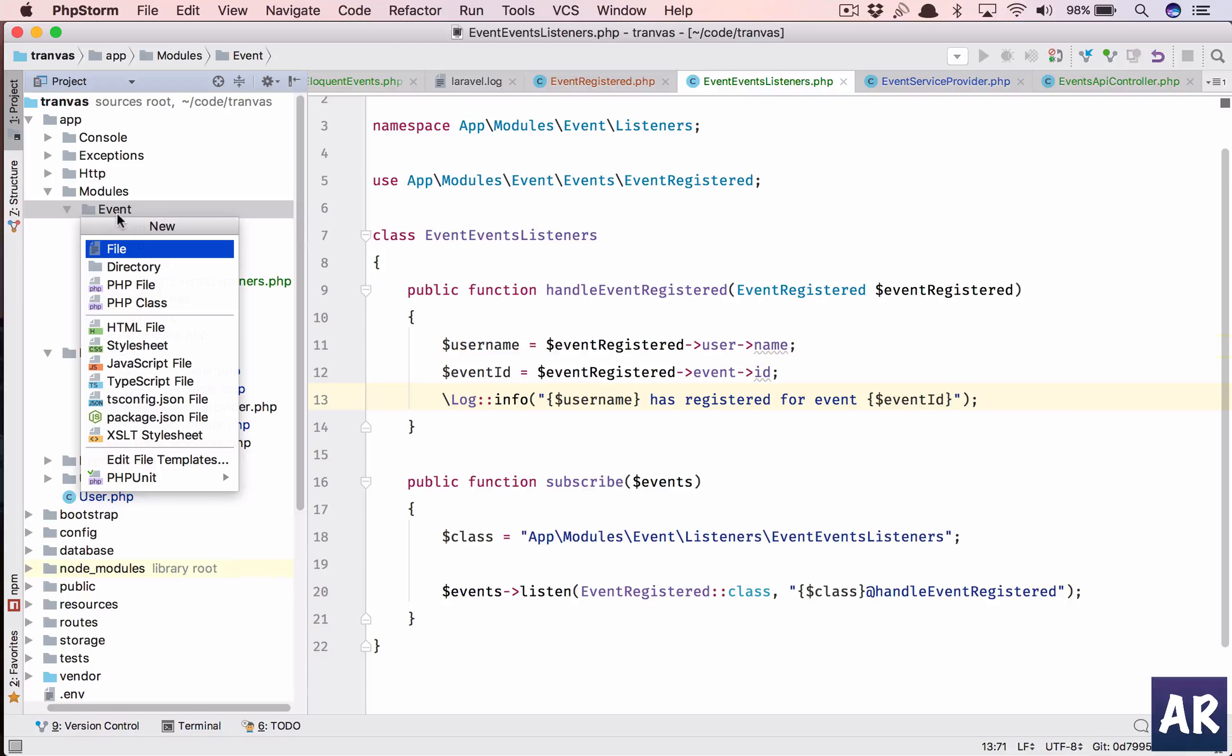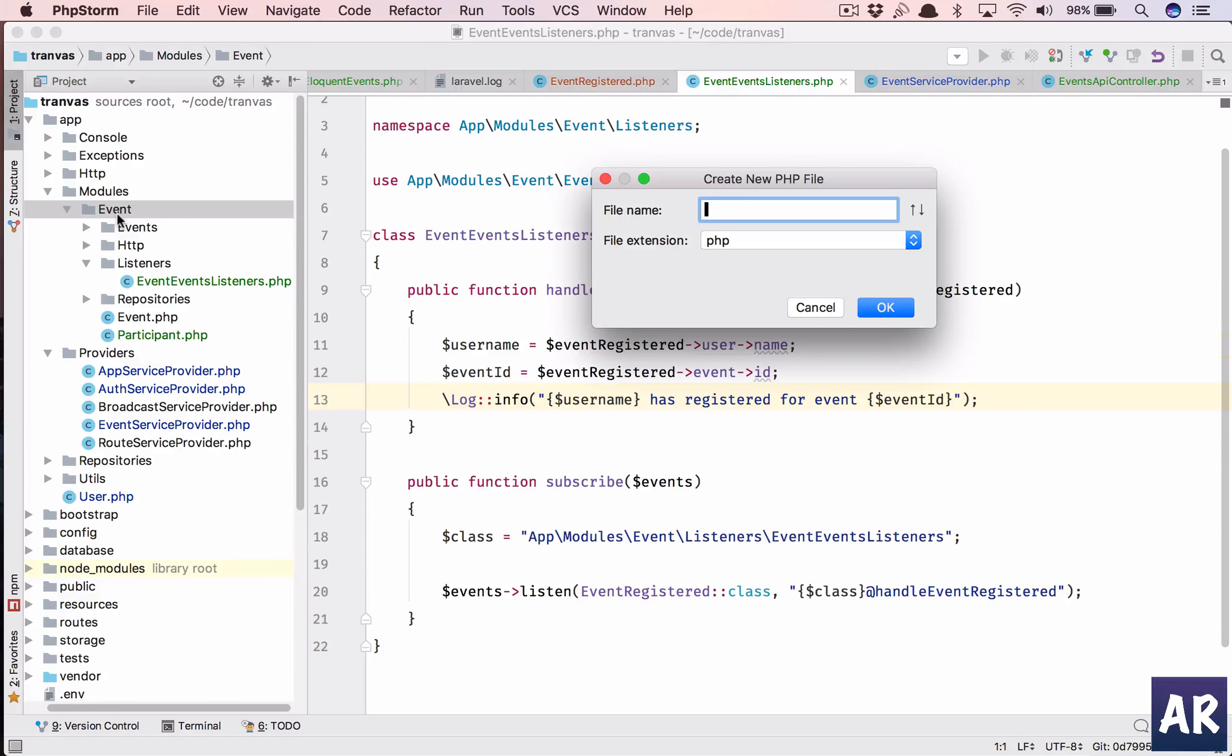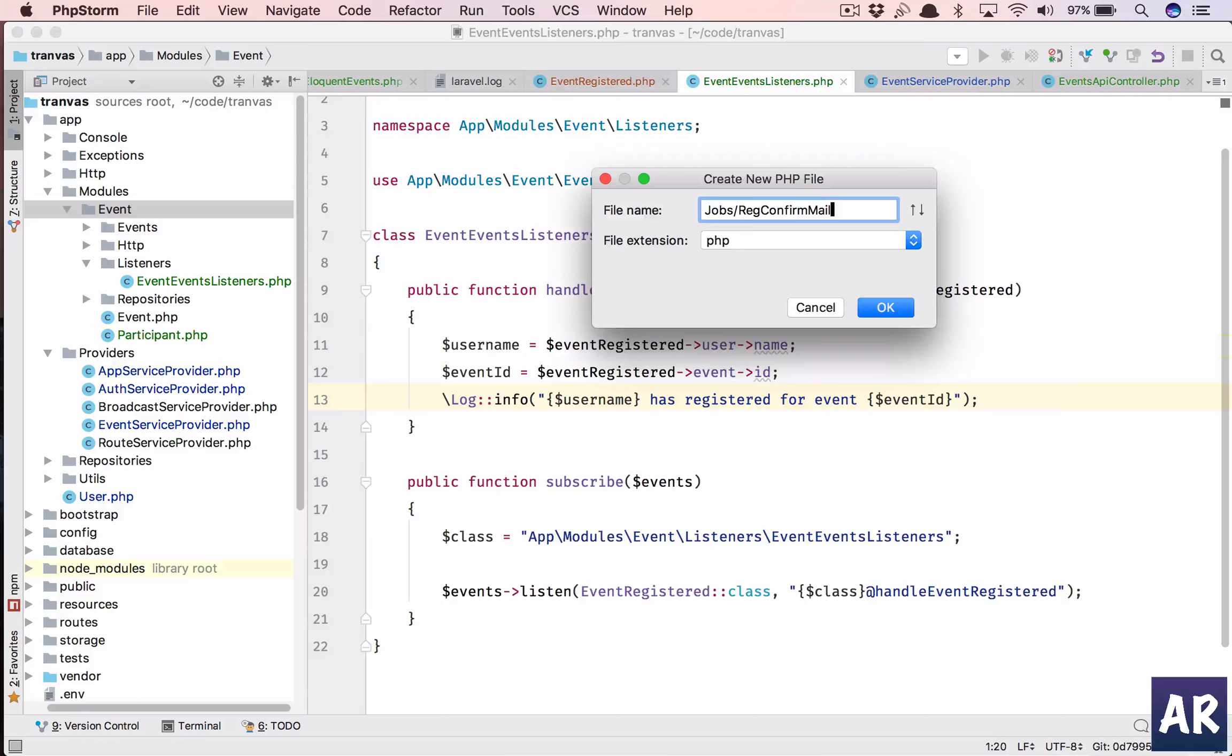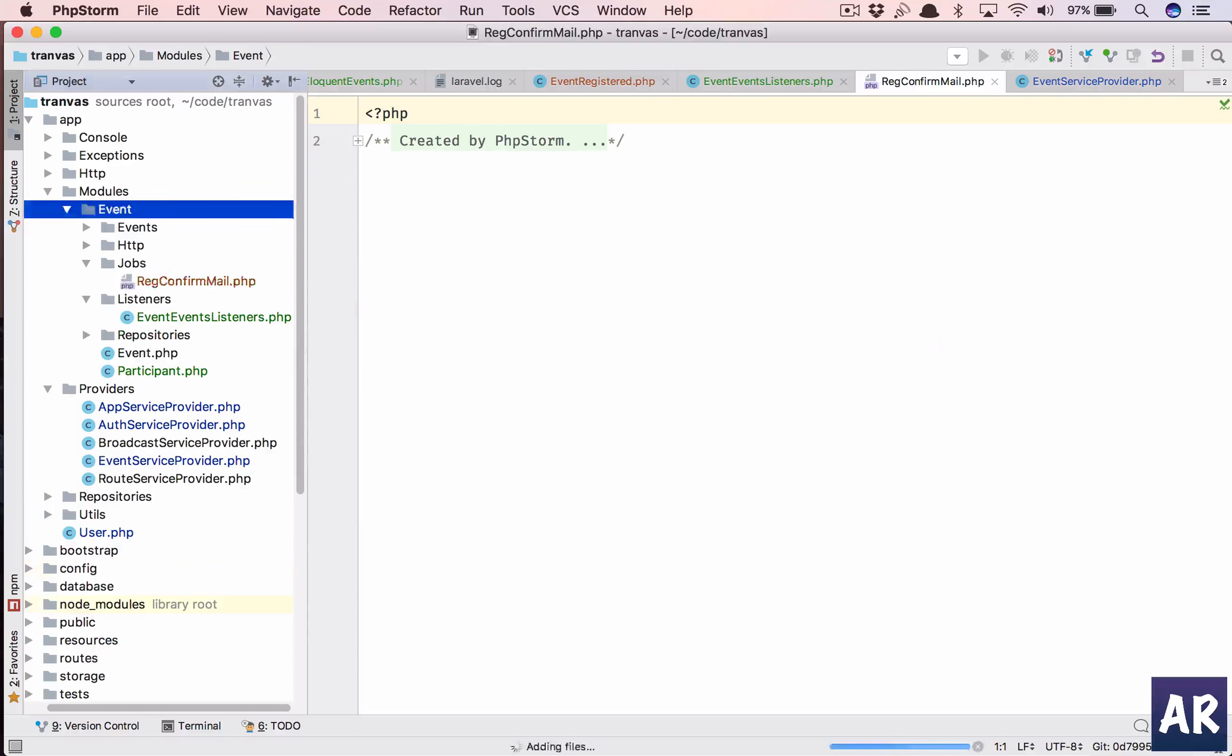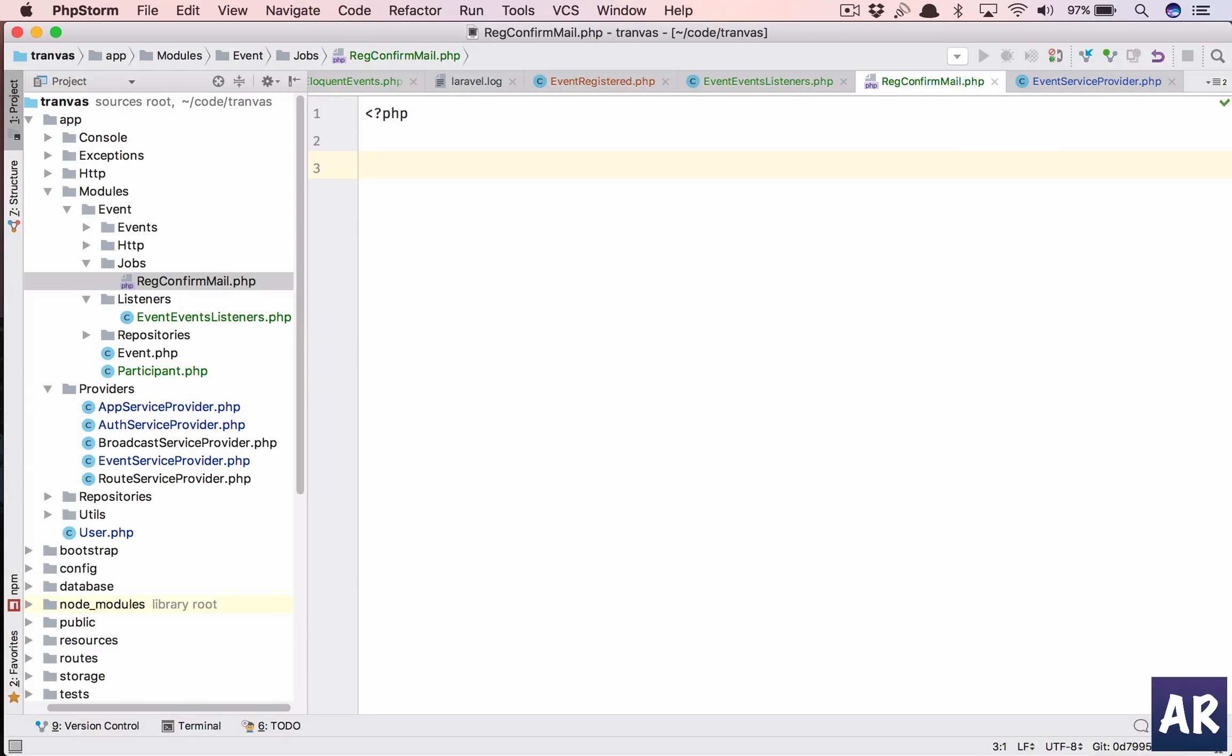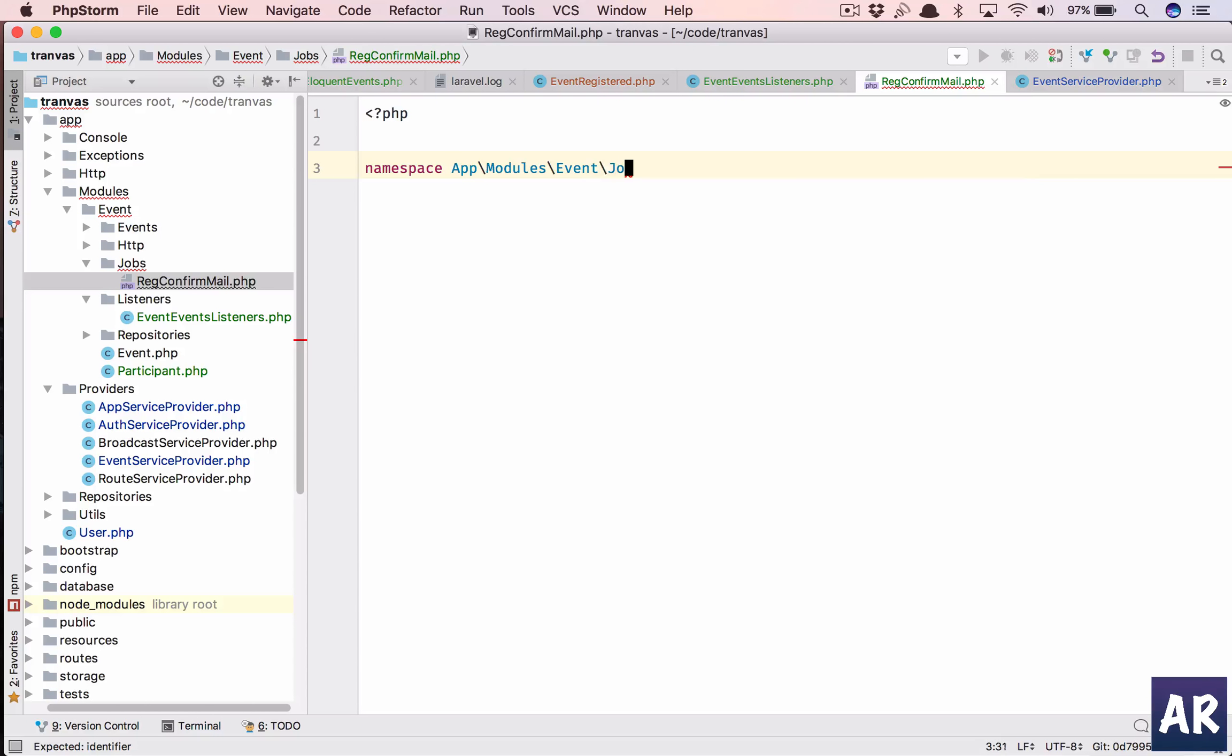Inside that we'll have jobs slash registration, sorry, reg confirm mail. This is a job which we are creating and the namespace will be event slash jobs.